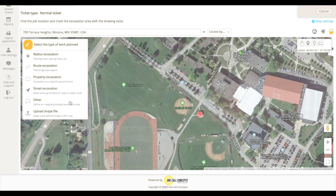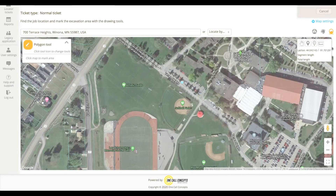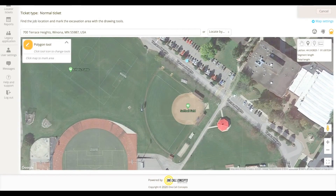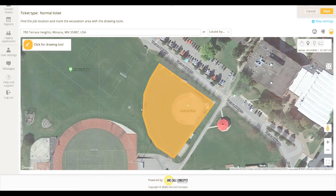The Other tool is reserved for jobs where no other drawing tool will effectively cover the dig site. This tool should only be used as a last resort. Start drawing your polygon by clicking on the map at a corner of the work area. Click again to create a new point. Continue setting points until you have completely encompassed your work area. To close out the polygon, click on the same point where you began.